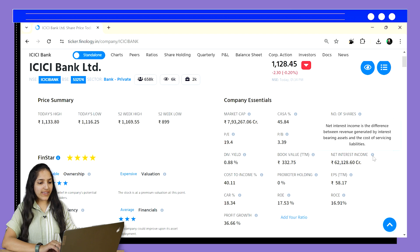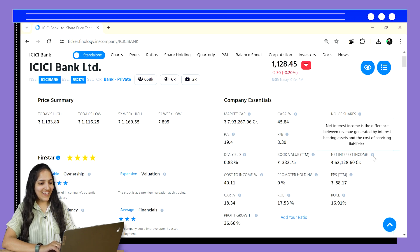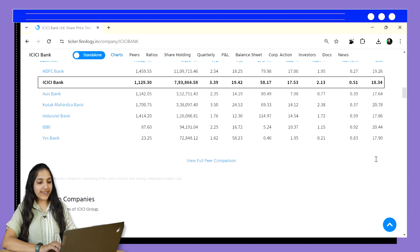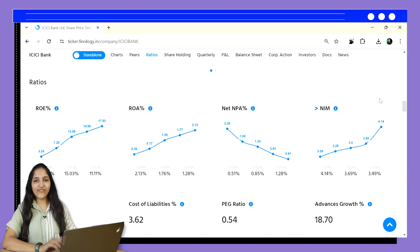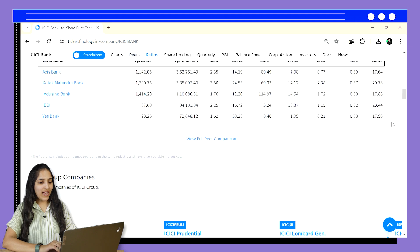While the formula for NII involves subtracting interest expense from interest income, Ticker conveniently provides this pre-calculated value for each bank you analyze. This allows you to focus on understanding how efficiently the bank manages its interest rates and translates them into profits. Also, from this, net interest margin is calculated, which we discussed in our previous video.